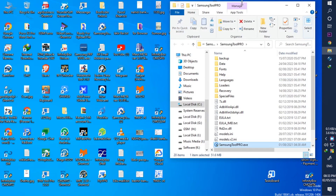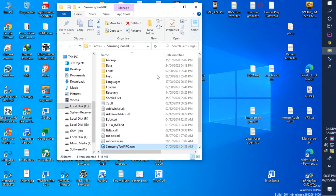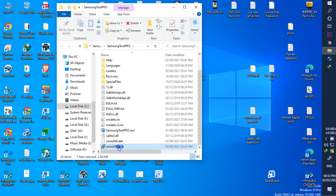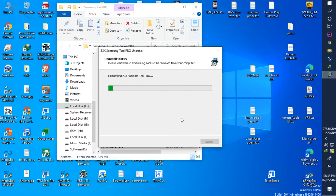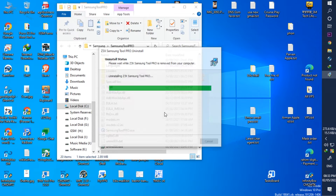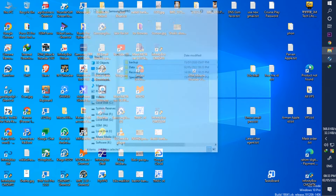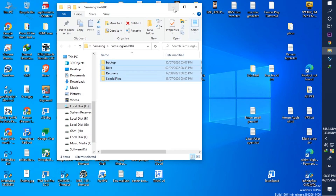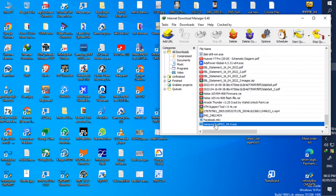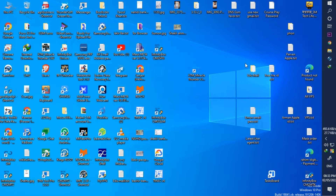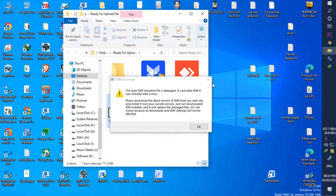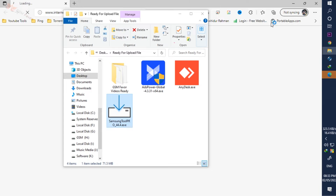To solve this problem I need to uninstall the previous version of the software. I'm going to uninstall the Samsung Pro Tools file location. After uninstalling, I will install the latest version of the software again.